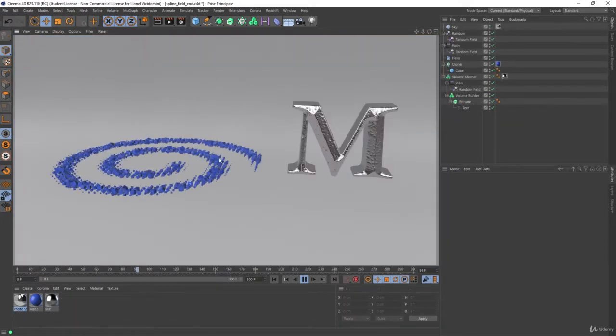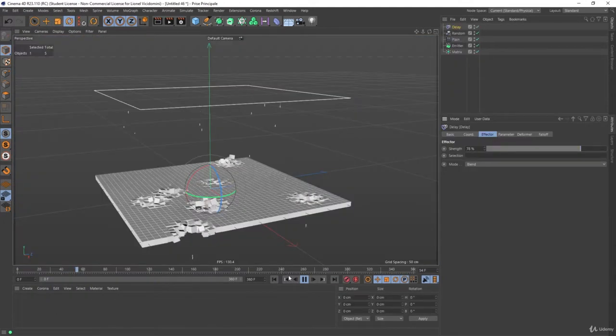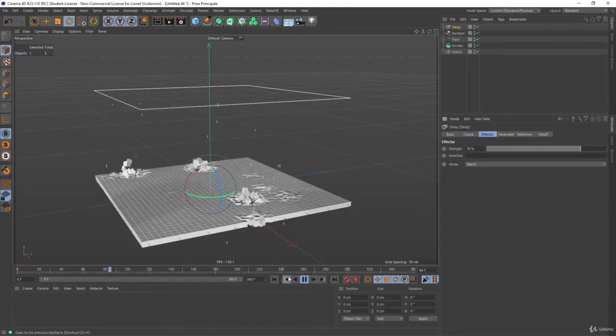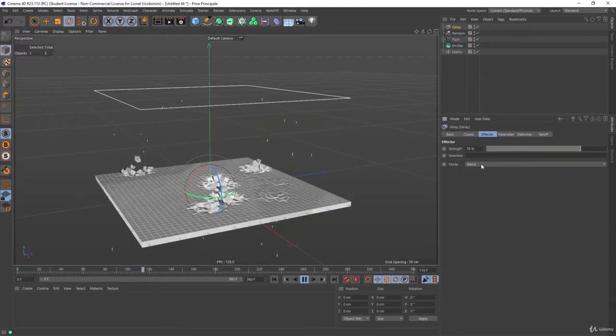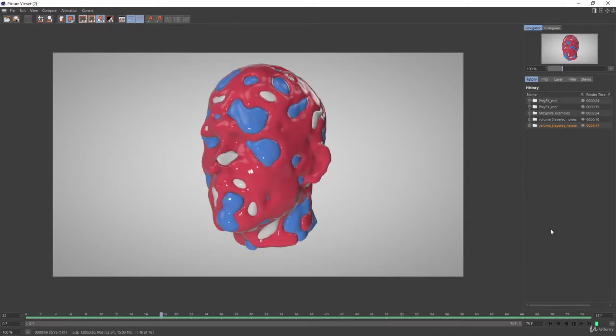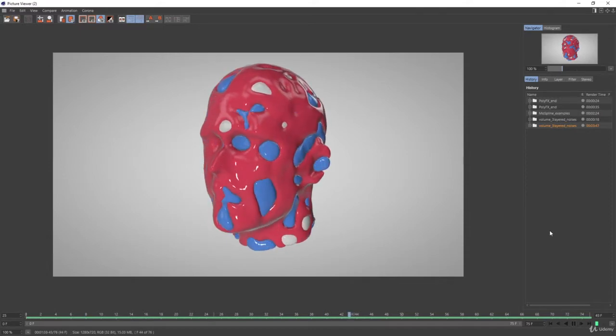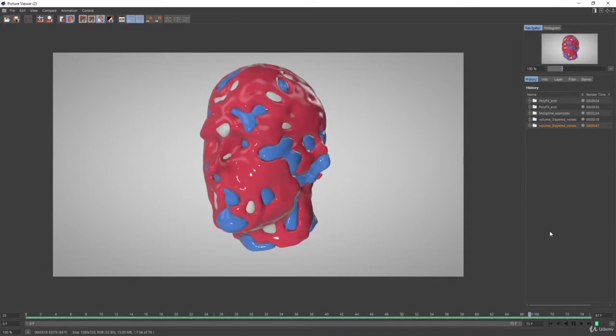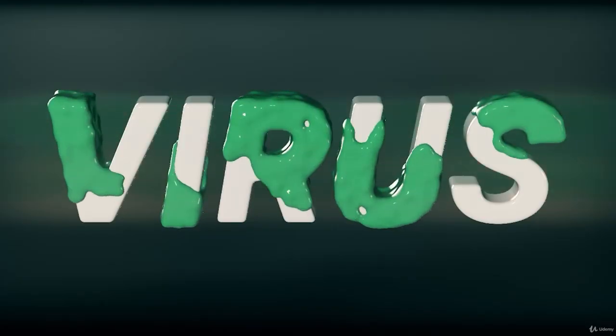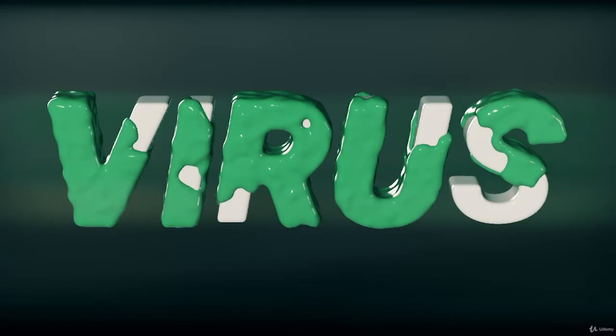MoGraph can clone objects, animate, stagger, offset them the way you want to create those mesmerizing pieces of motion art you see in your social media feeds.